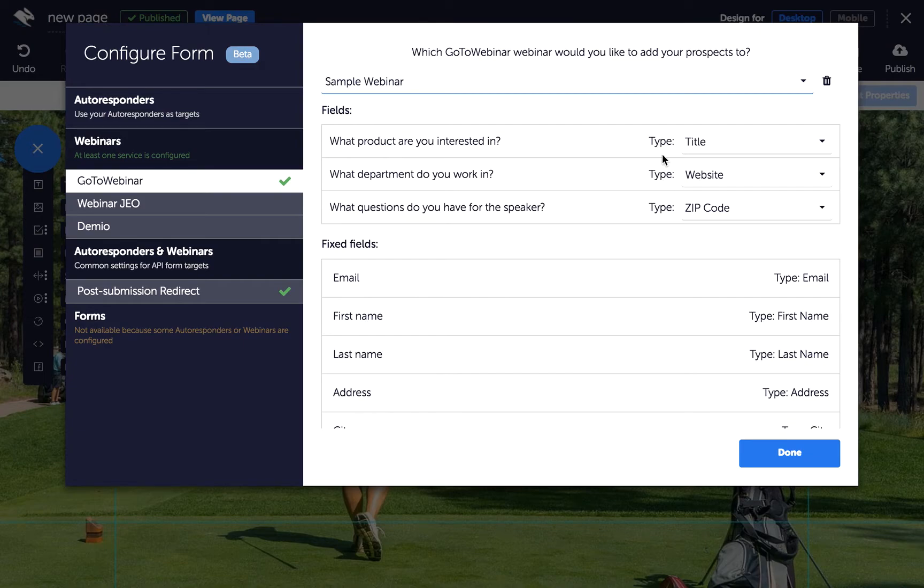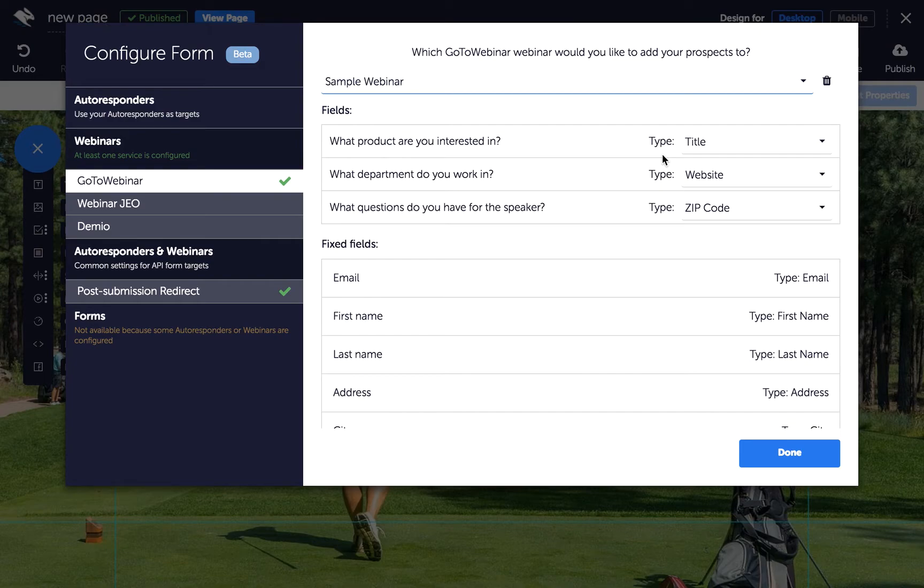If you want to collect information that doesn't have a corresponding field type, you can use any one that isn't already mapped and match it using the Properties panel when your form input elements are selected. Some form fields are fixed, so they cannot be changed.